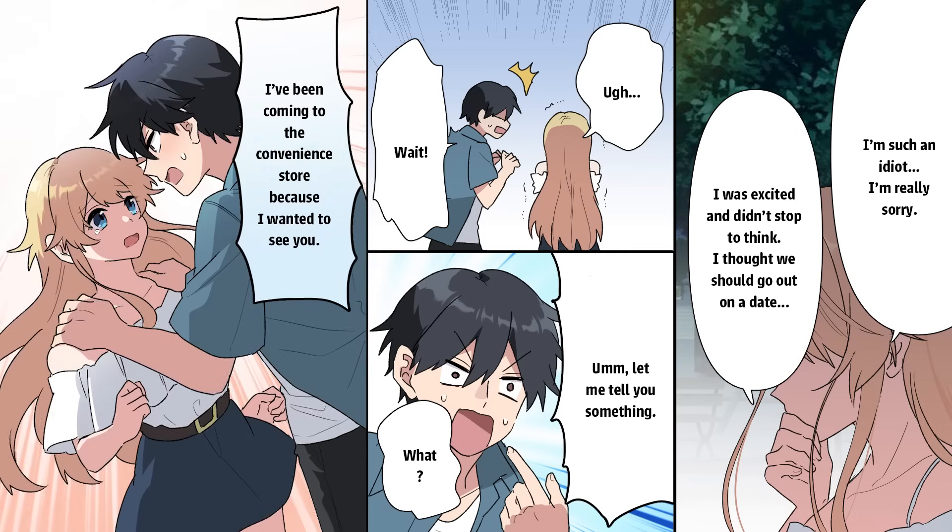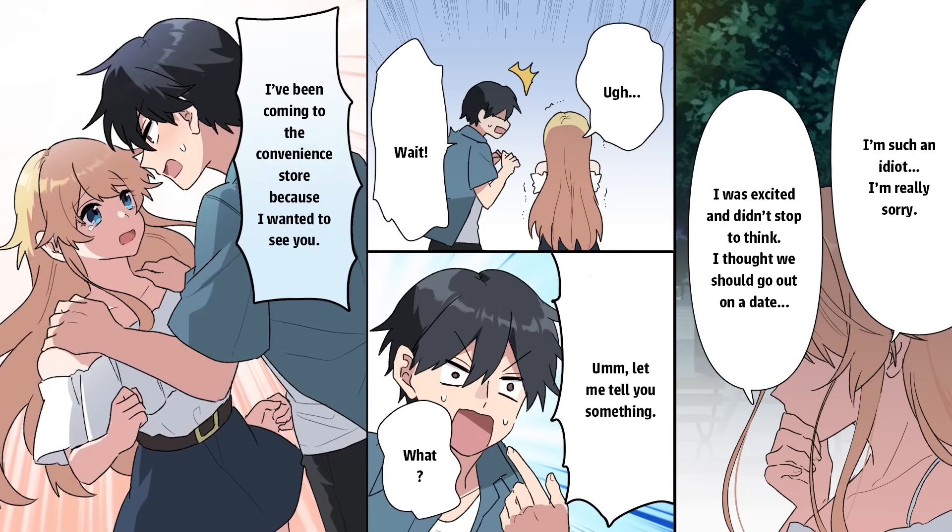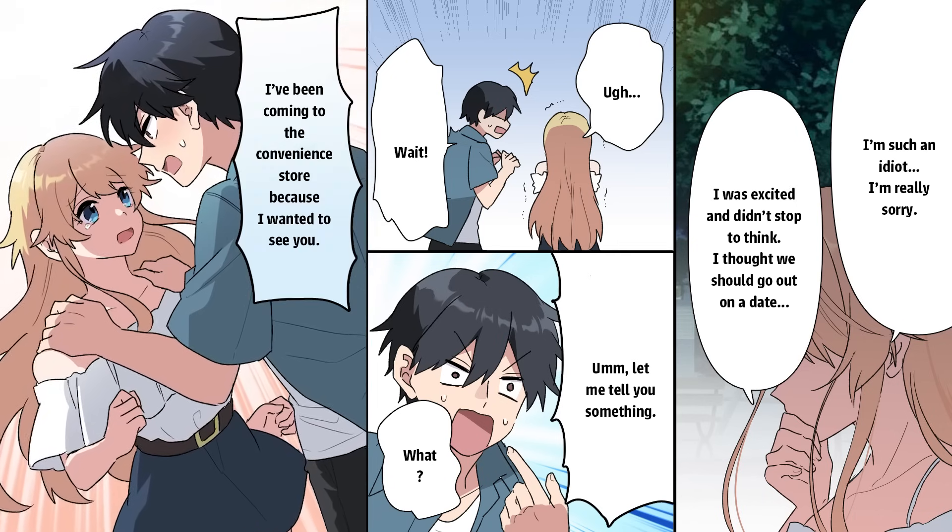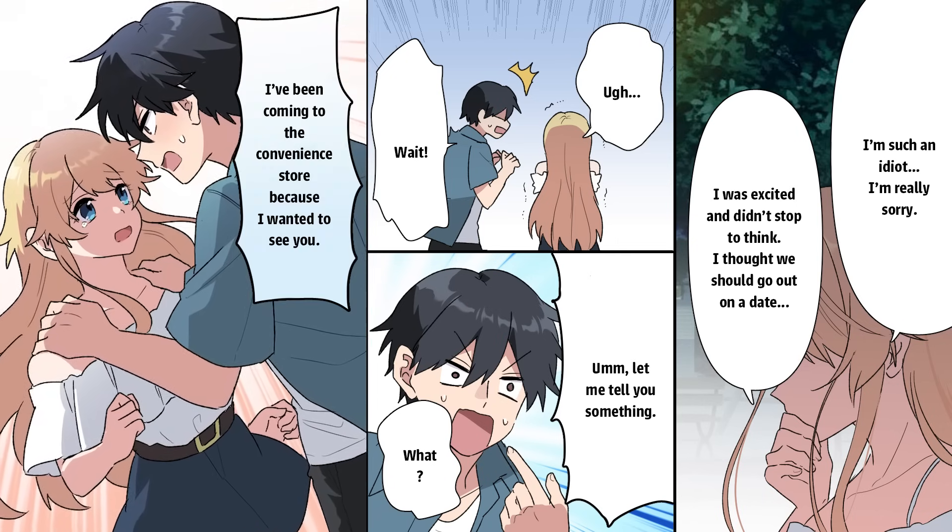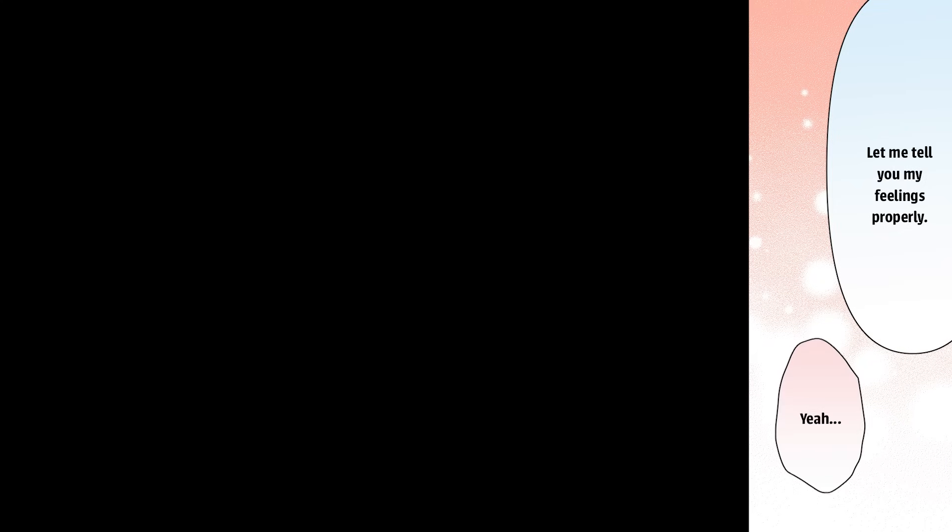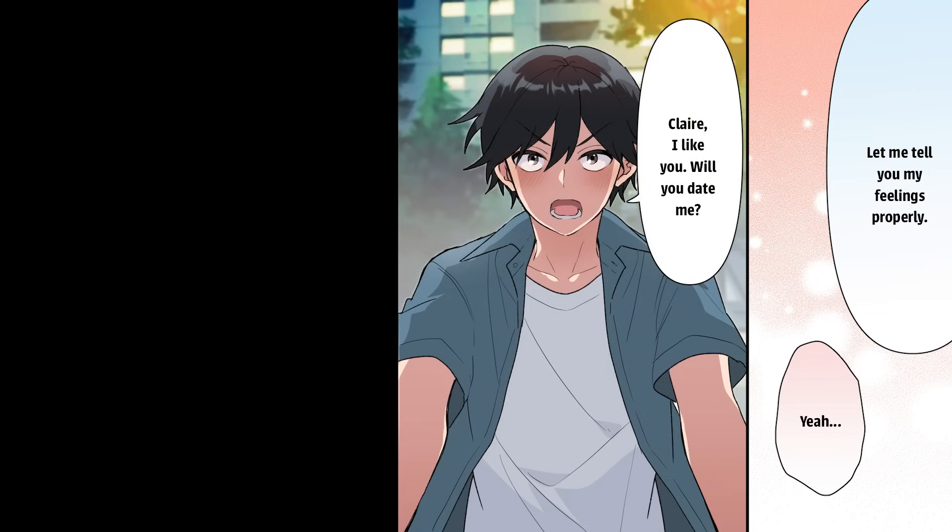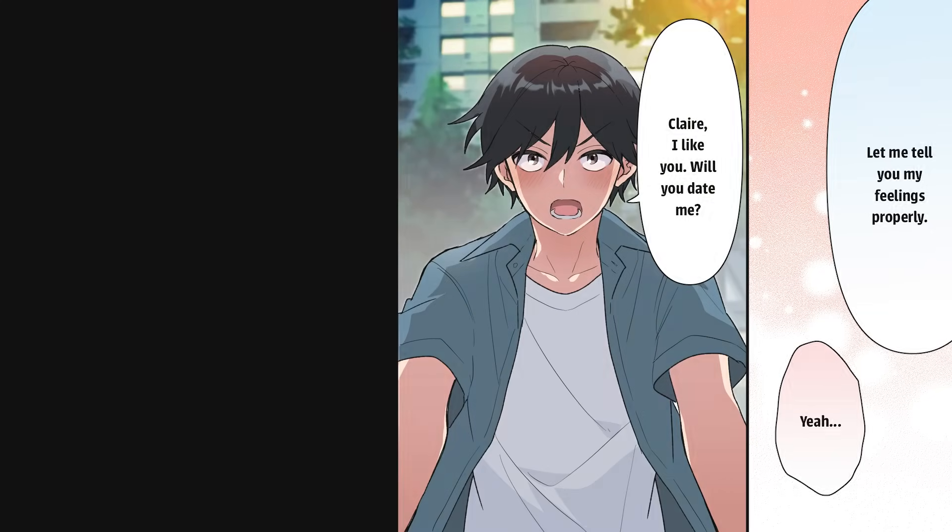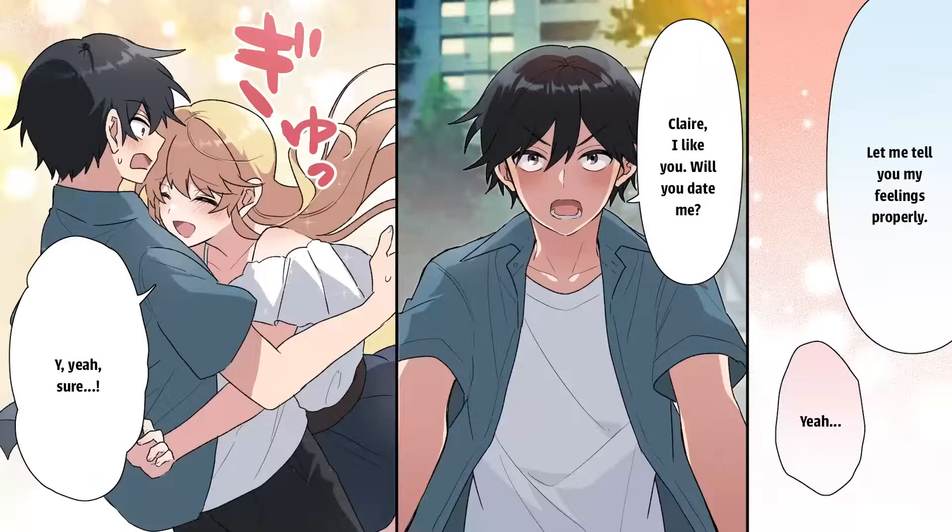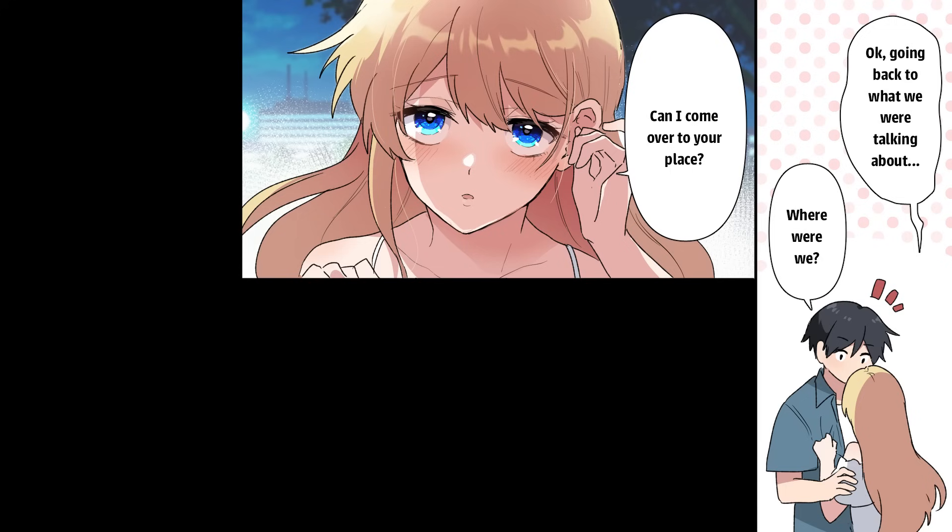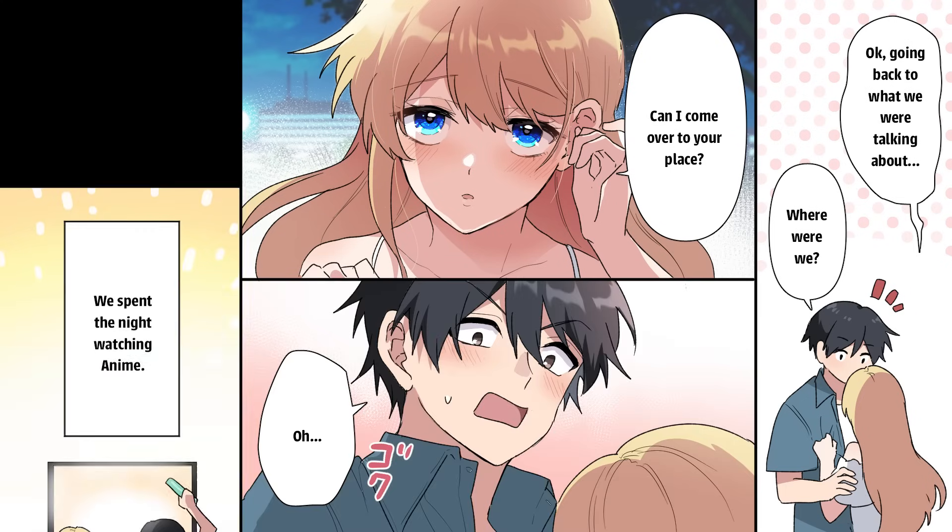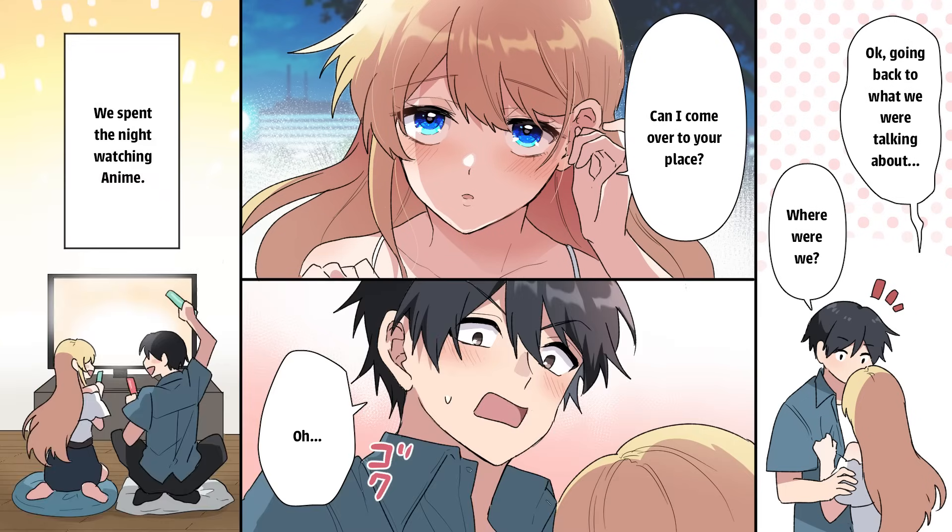Wait. Let me tell you something. What? I've been coming to the convenience store because I wanted to see you. You mean? Let me tell you my feelings properly. Yeah. Claire. I like you. Will you date me? Yeah. Sure. Okay. Going back to what we were talking about. Where were we? Can I come over to your place? Oh. We spent the night watching anime.